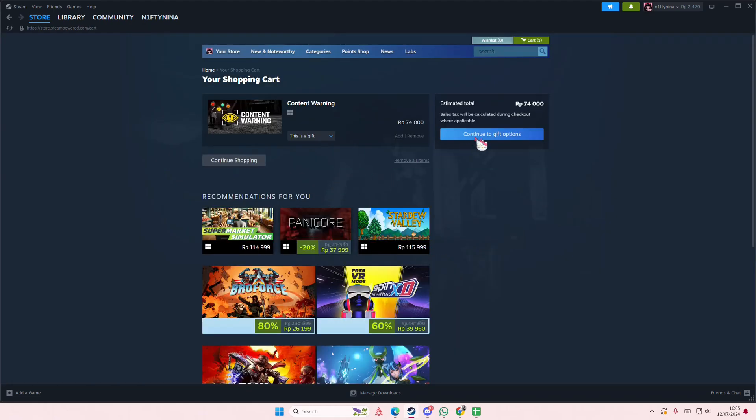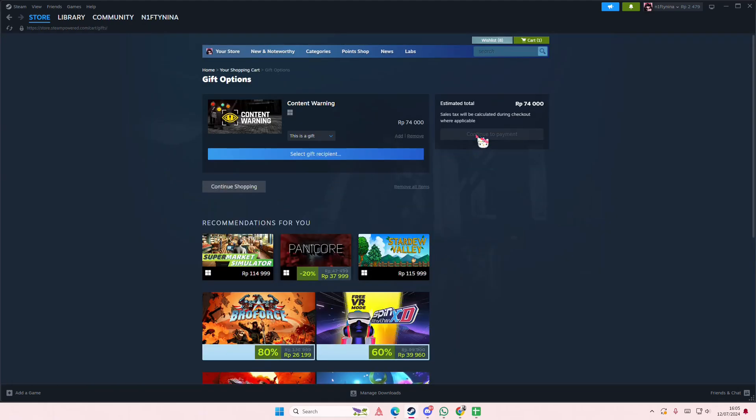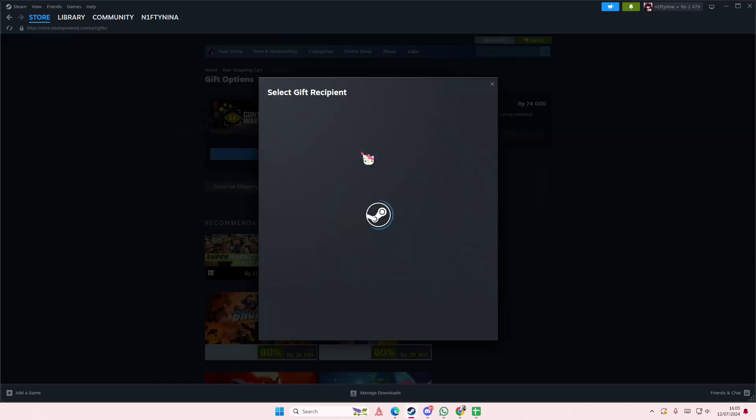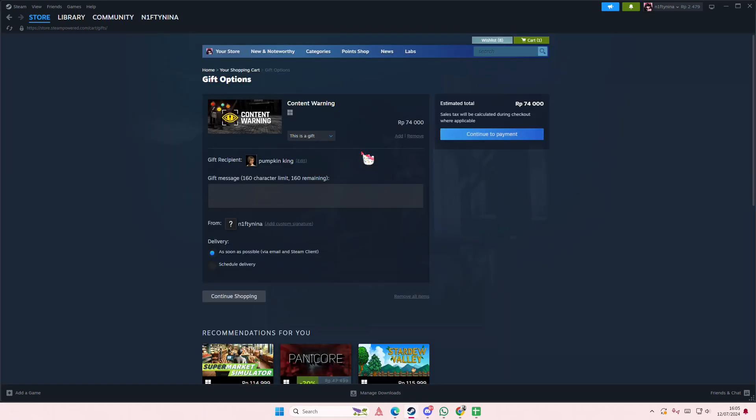And then you're going to select 'Continue to gift options' and you're going to select gift recipient. You're going to select the person's name, type in your message, and schedule delivery as soon as possible.